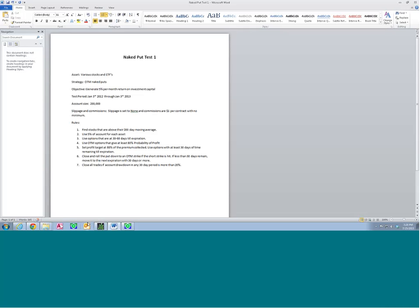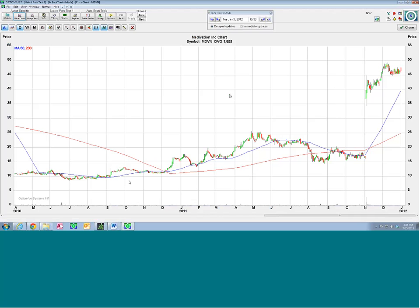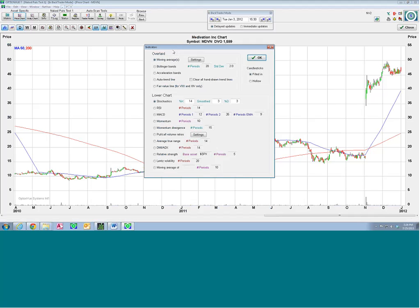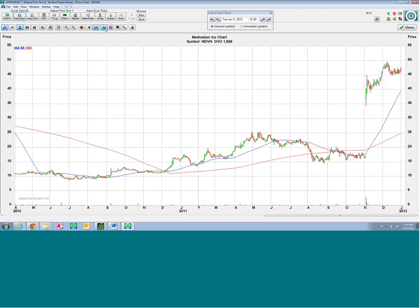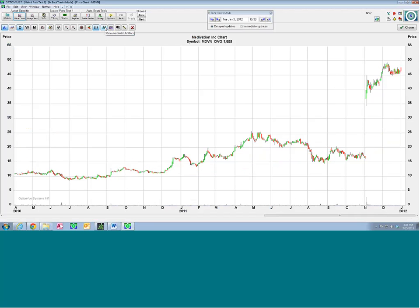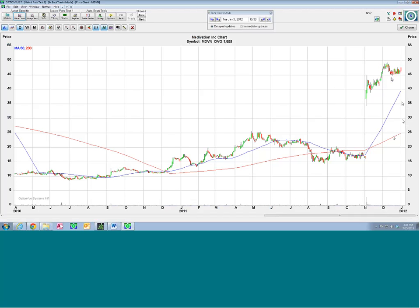Those are our rules — I saved all that. If you wanted to create a second test, just rename this document Naked Put Test 2 and change whatever rules you need without retyping everything. Just tweak the rules a little based on what you thought would work from the first test. That way you can generate a series of tests and refine your approach. Now, based on those rules, we're going to look for stocks above their 200-day. The way I set this up in the price chart is to click the indicators button.